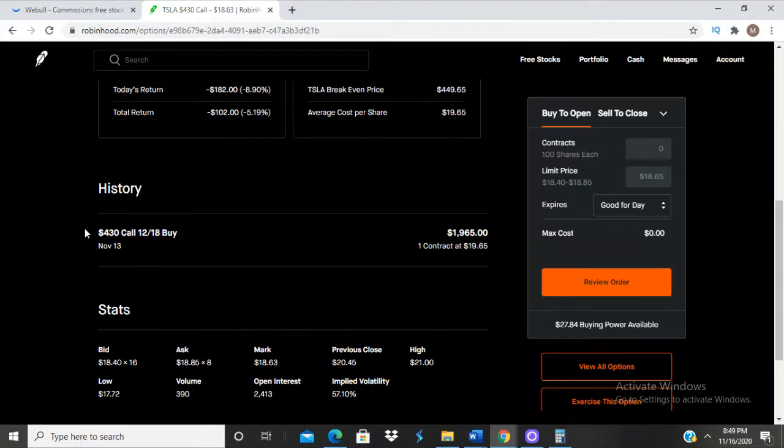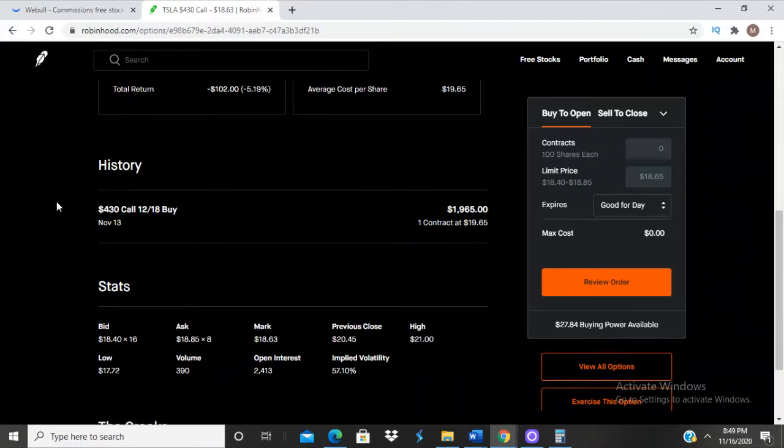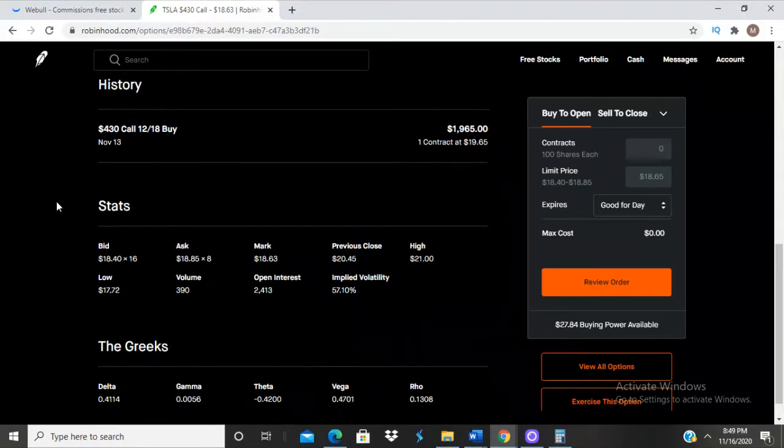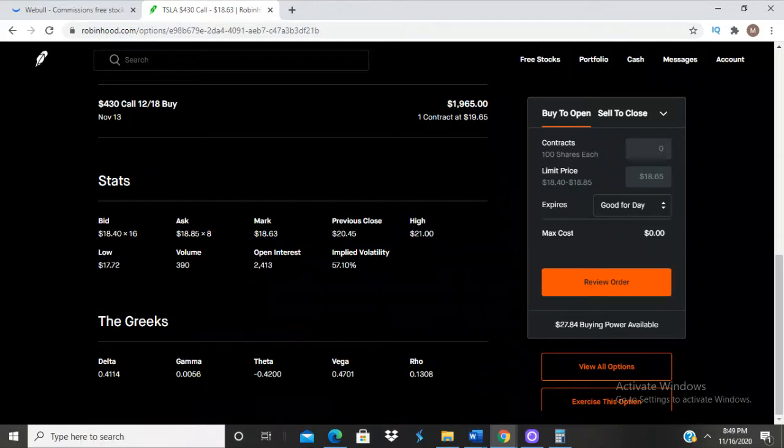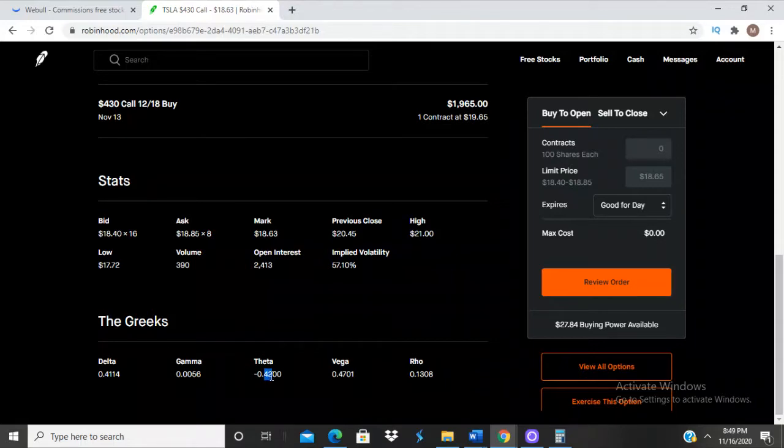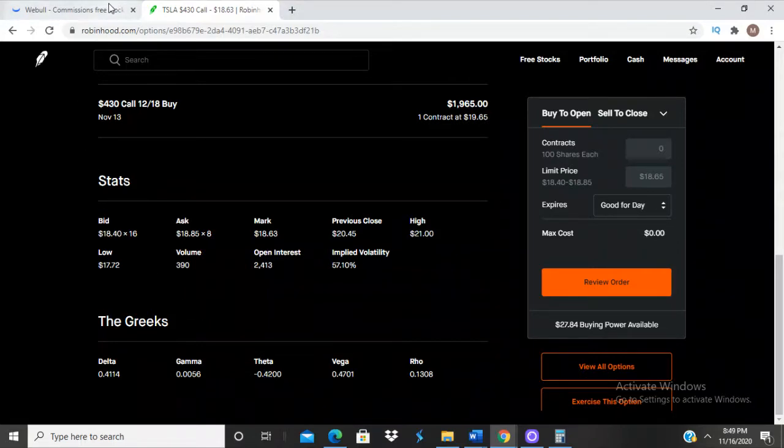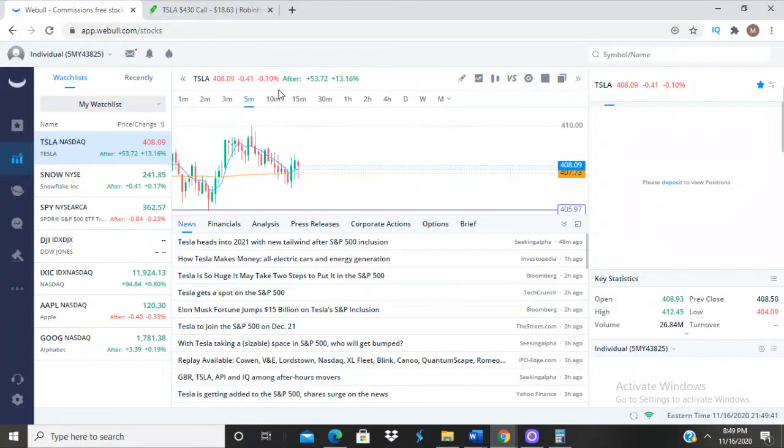I was betting that it would go over 430. The delta - this is how much I make per dollar that the price rises. This means 41 dollars. The theta - this is how much money I lose per day from holding this.